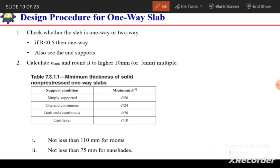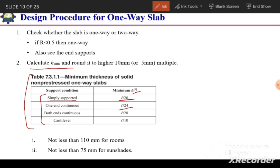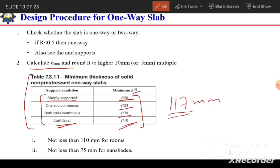The minimum thickness h_min is calculated based on ACI code section 7.3.1.1 for solid non-prestressed one-way slabs. For a simply supported slab: h = l/20; for one-end continuous: h = l/24; for both-ends continuous: h = l/28; and for a cantilever slab: h = l/10, where l is the effective span. The resulting value must be rounded up to a multiple of 5 or 10 mm.